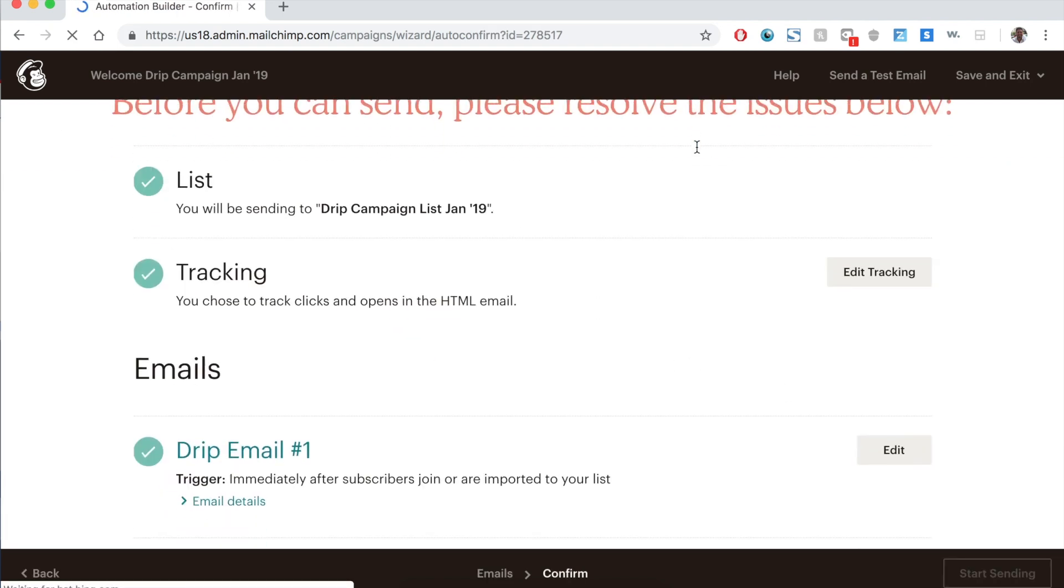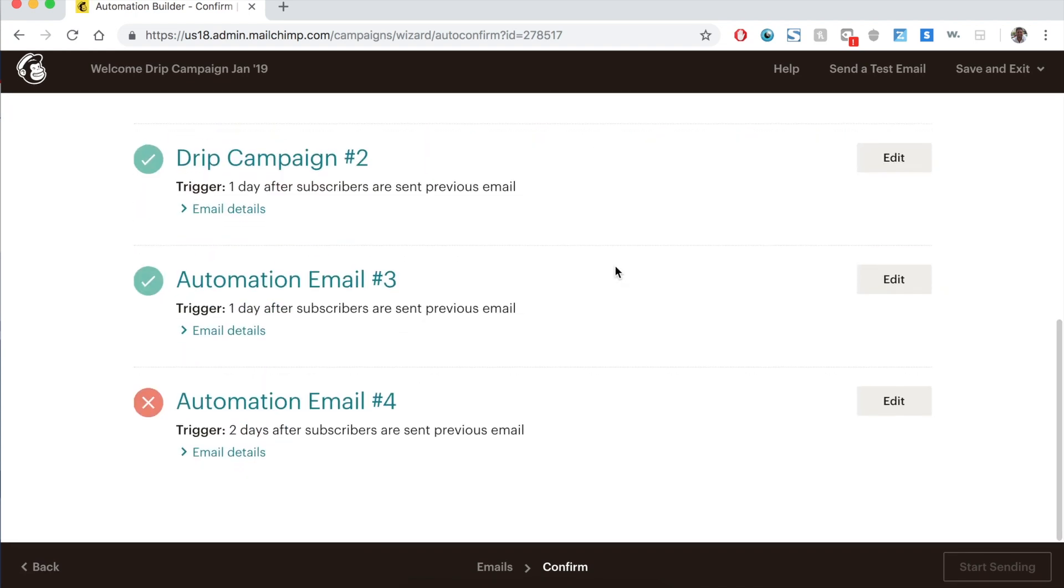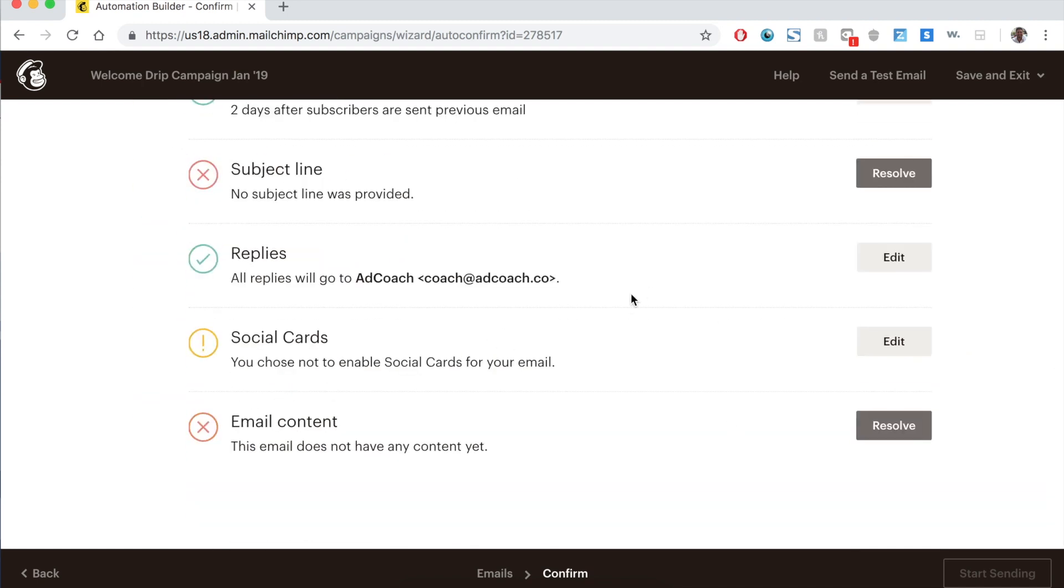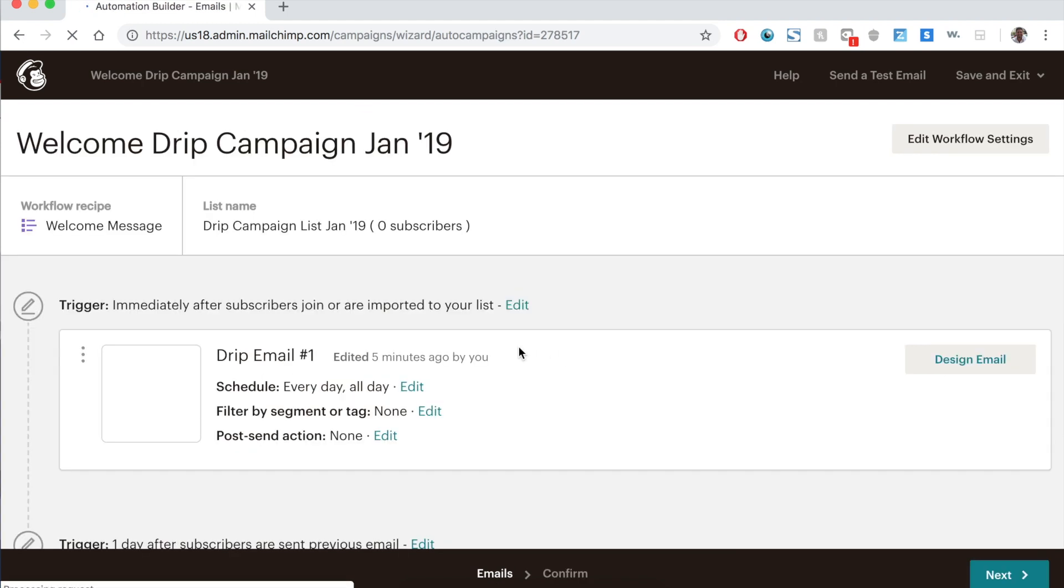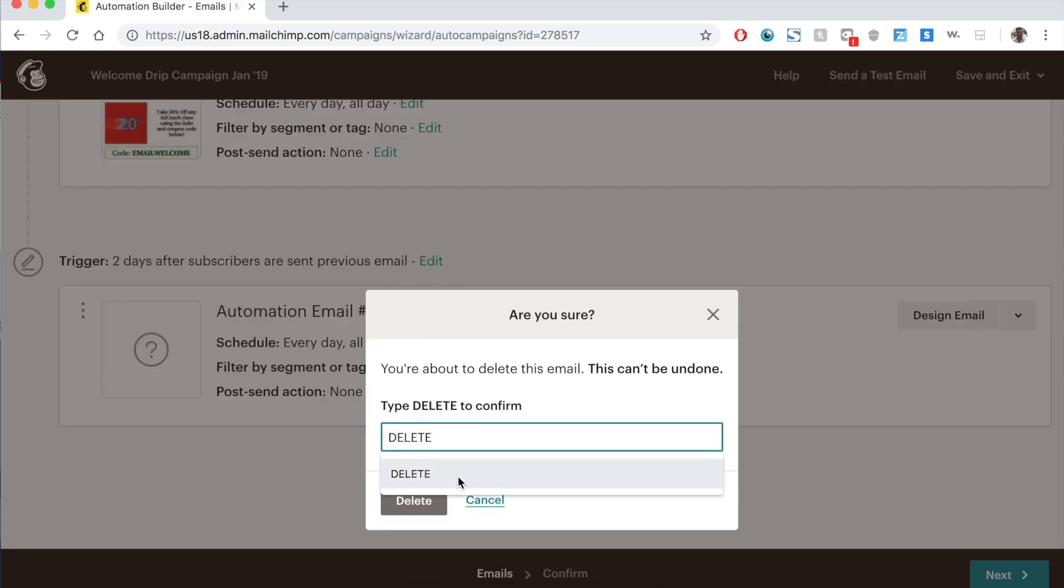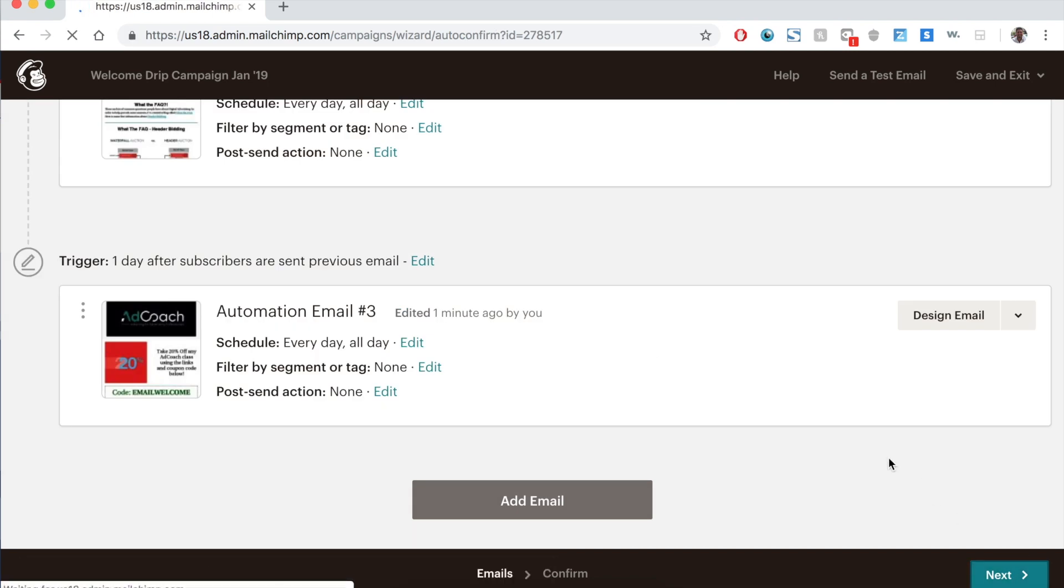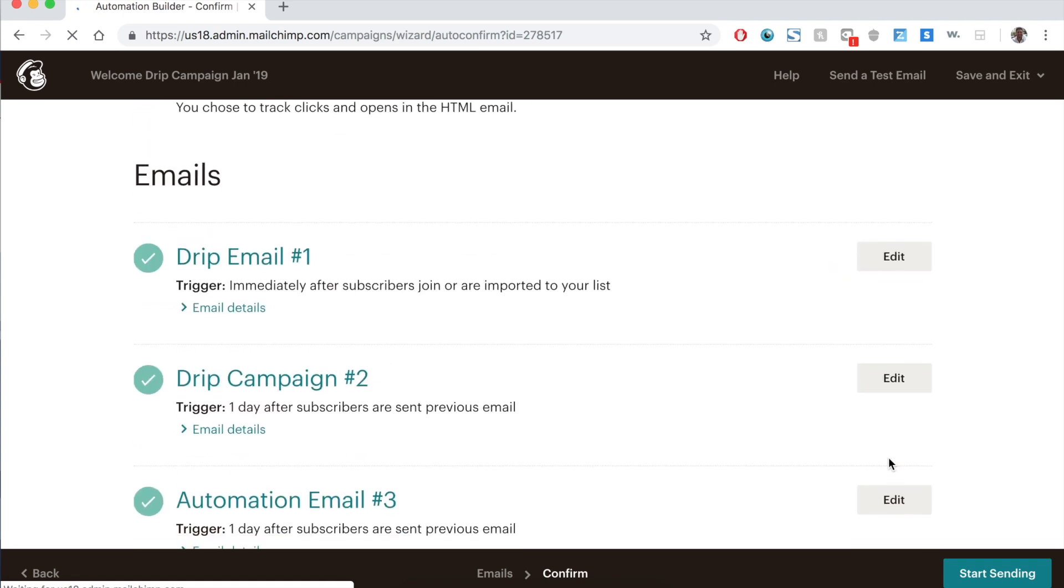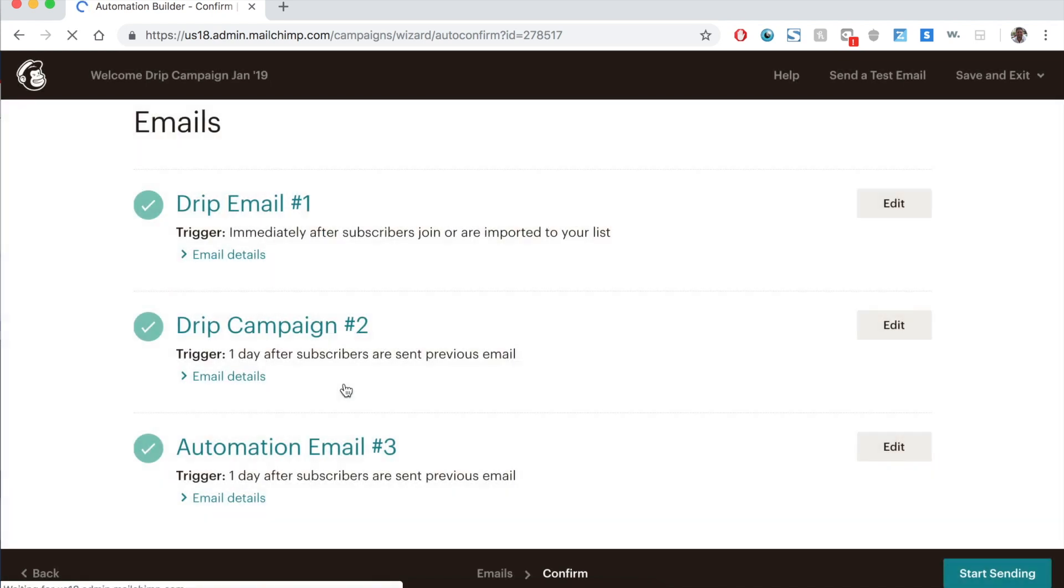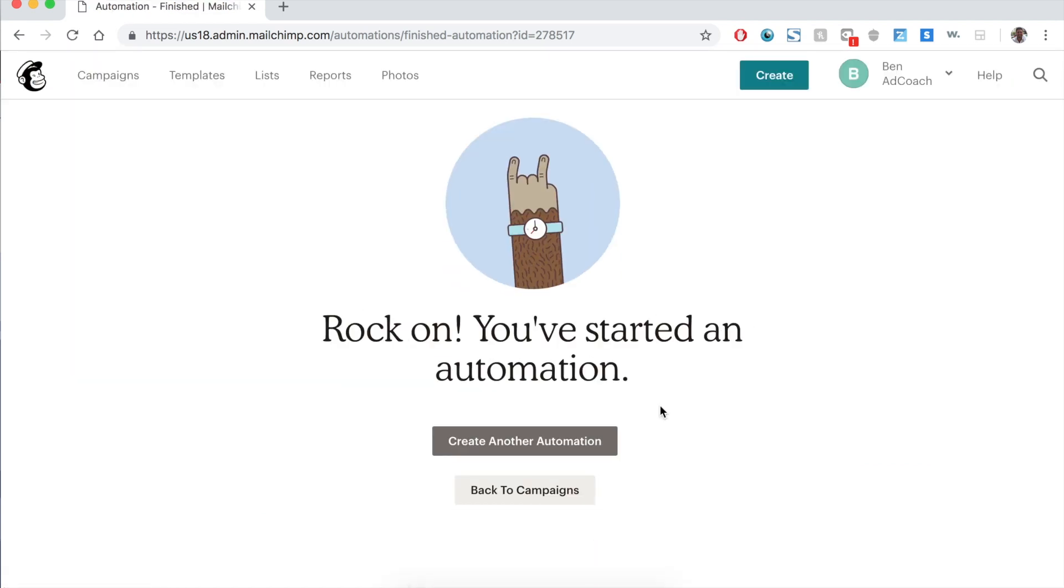When you are all done, press next. And then before you can send, please resolve the issues below. What are my issues? I didn't actually do anything here. I didn't create the content. So I'm not going to be able to start this one, but I can fix that by going back. I could design the email, but it'd be quicker for me to just delete it. Because again, this is only an example. MailChimp is good about that. They'll let you know if you have any issues so that you can fix them. And now that we've fixed that, we can start sending. And I have three emails in total as part of this drip sequence. All right, rock on. I've started an automation.